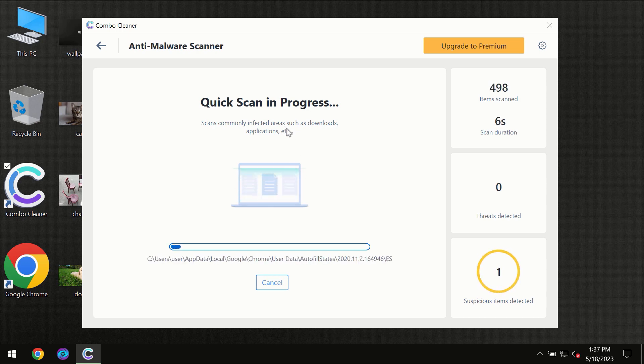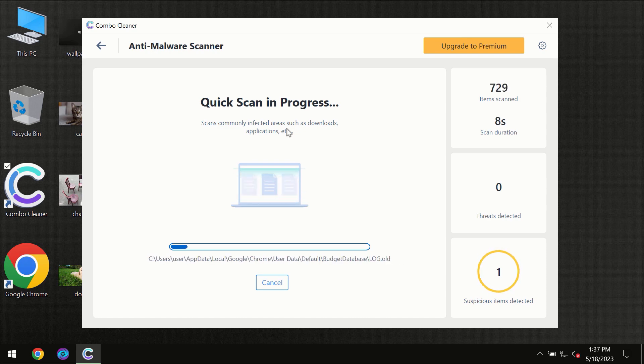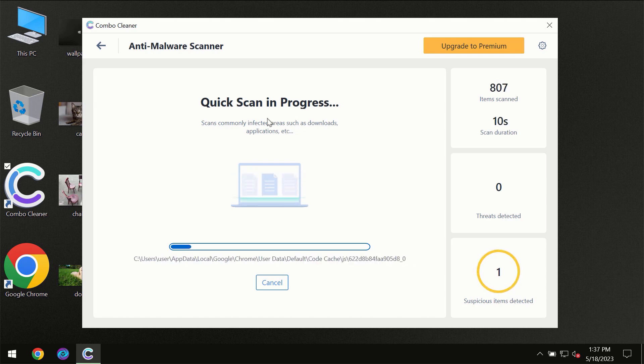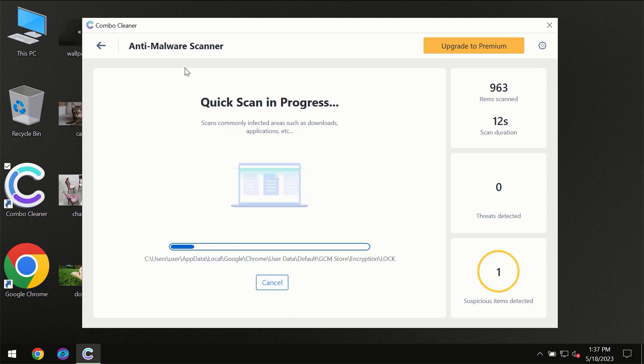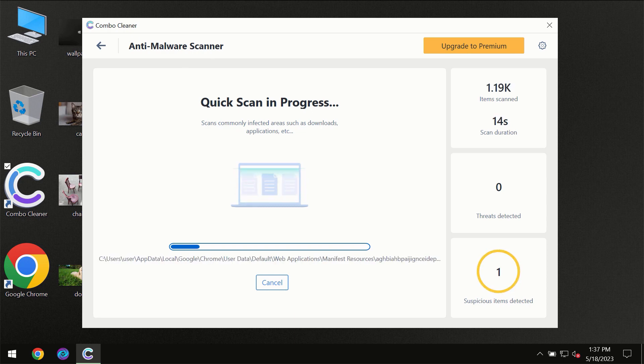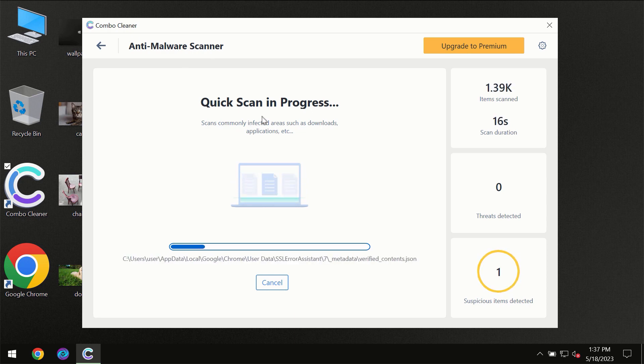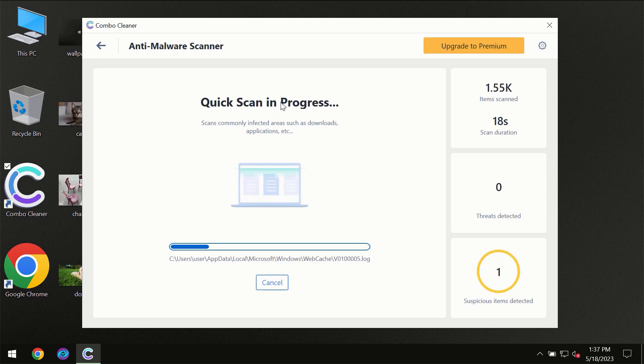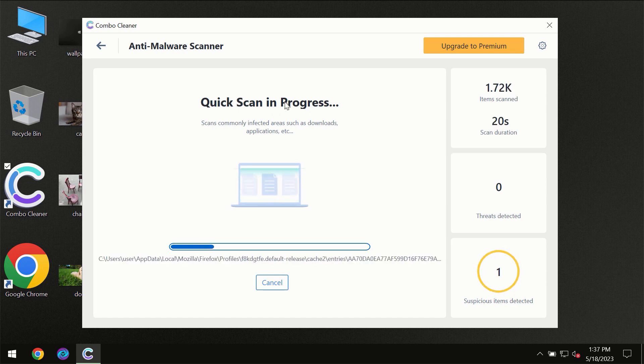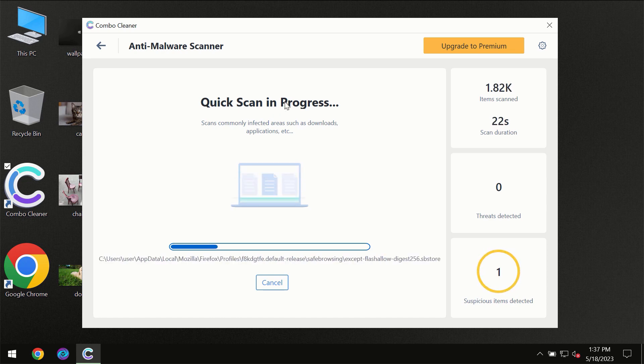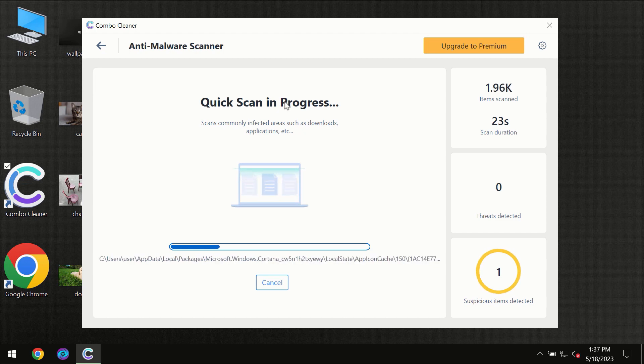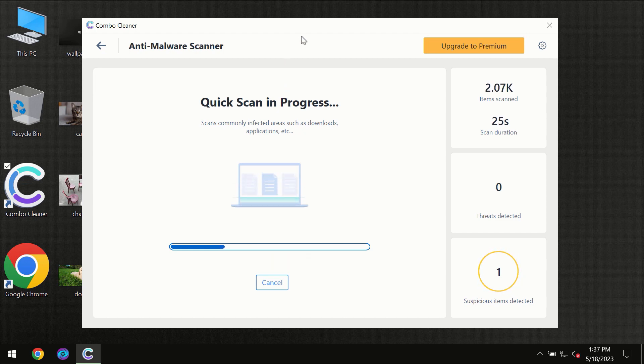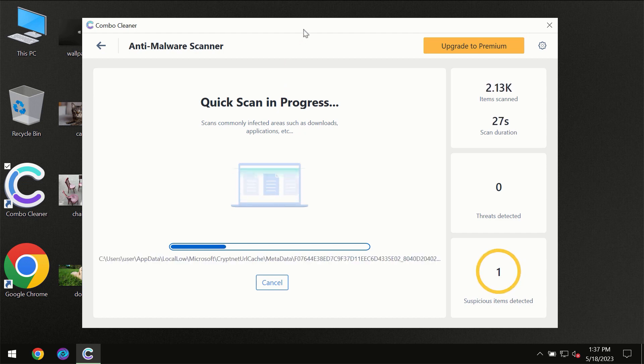But most likely the program should first of all update its anti-malware database which is definitely essential for proper detection and removal of any malware. So don't skip that important step if Combo Cleaner suggests you to update its antivirus database.